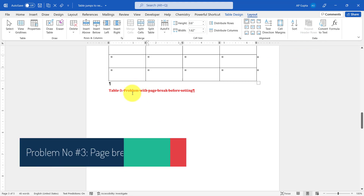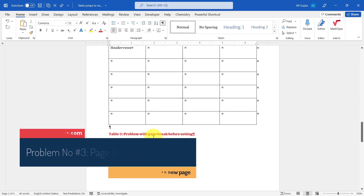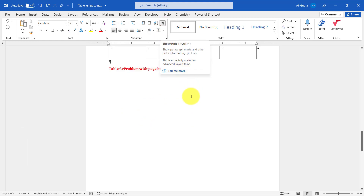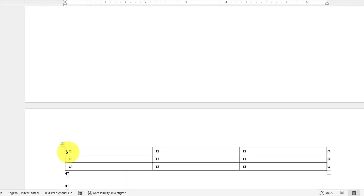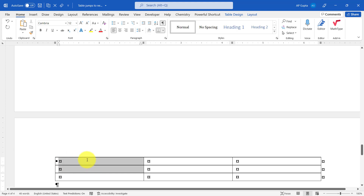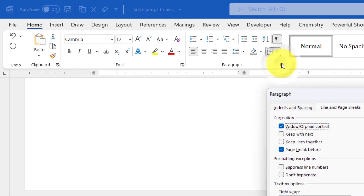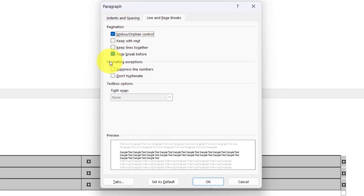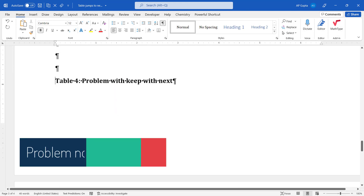The third problem that can send a table to the next page is the 'Page Break Before' setting. Even with formatting options turned on, you won't see an explicit page break symbol — however, there is a trick: you can see a black dot here. This black dot indicates that the 'Page Break Before' option is checked. To fix this, select the row with this option or the entire table, go to the Home tab, click the arrow in the Paragraph group, go to 'Line and Page Breaks', and uncheck 'Page break before'. Click OK and the table automatically moves towards the caption.